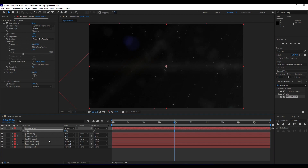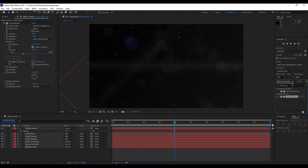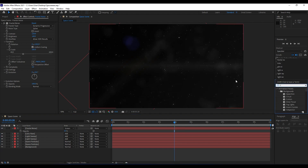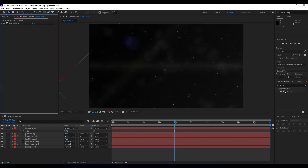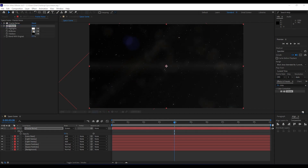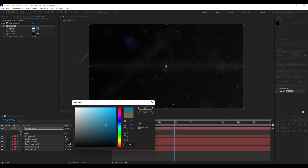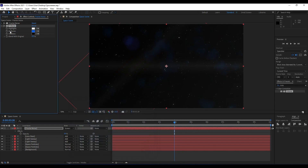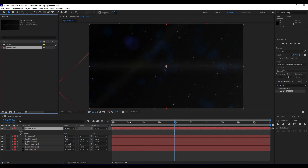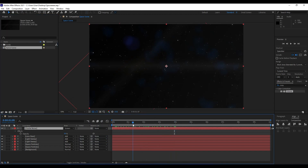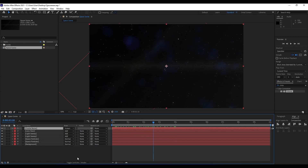Set the blending mode to Screen and hit T on the keyboard to lower opacity to around 15%. We'll also add a Tint effect on this fractal noise layer. Collapse the existing effects, drag and drop Tint, and for the color I'll choose a really cool-looking blue color. For me this is looking really, really awesome.